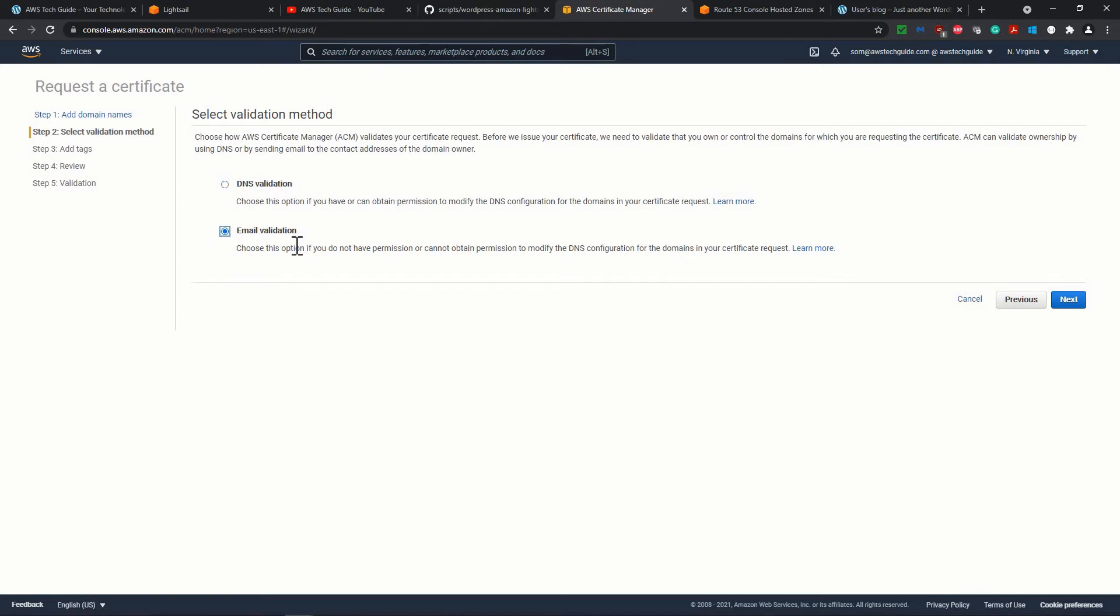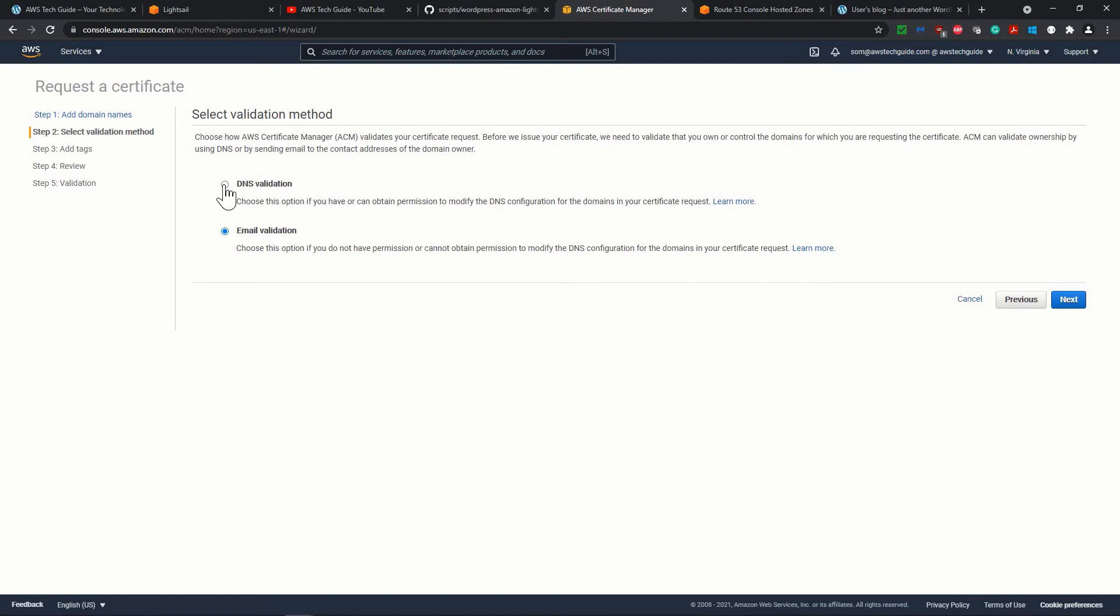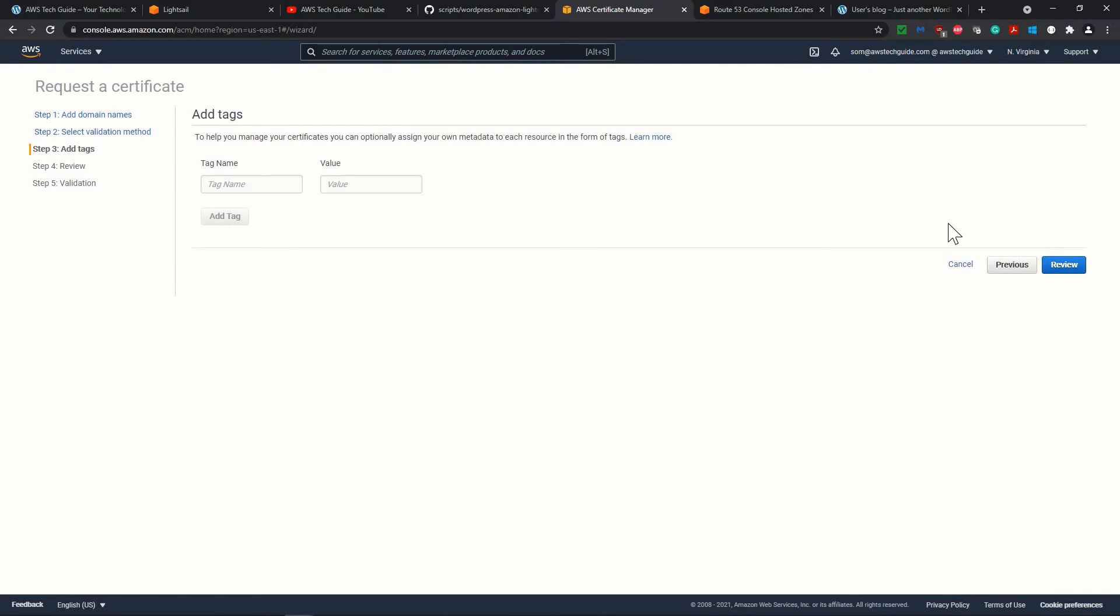When you go for this email verification, what it will do? It will send the email approval email to the email address of your domain registration. During domain registration you had entered the email, your email, right? So when you see, once you select this email validation, Amazon will send you the particular emails with the signed URL for your approval to that email. But now it is much easier because email validation takes little bit time. DNS validation, when you have that hosted zone access, let's go for that.